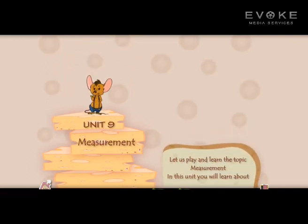Let us play and learn the topic Measurement. In this unit, you will learn about measurement.